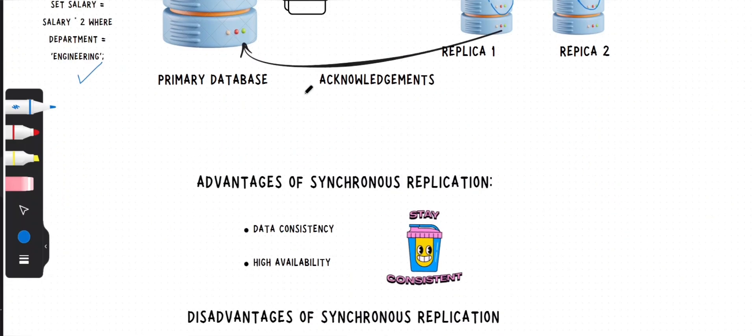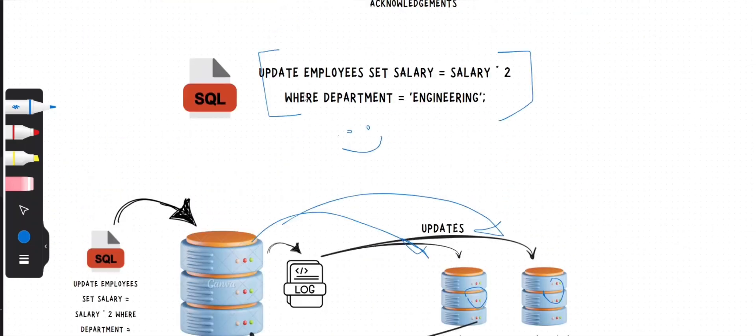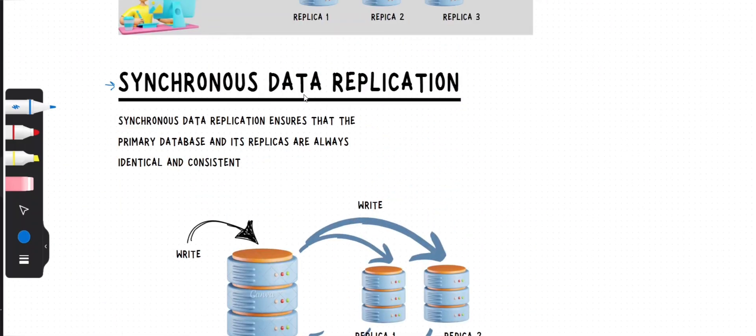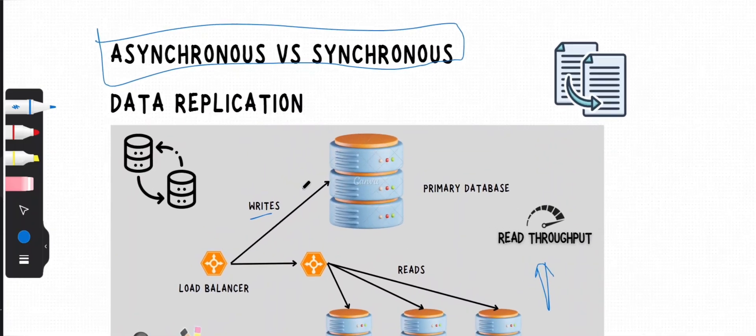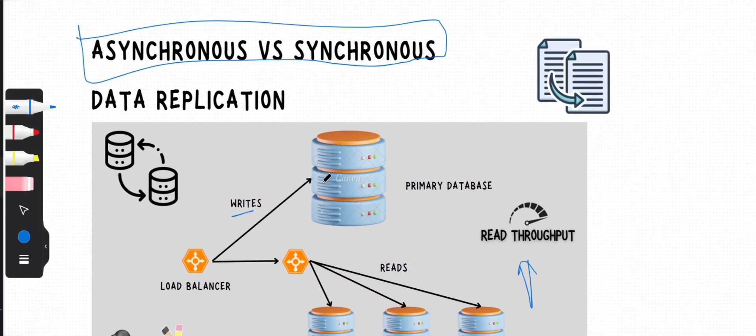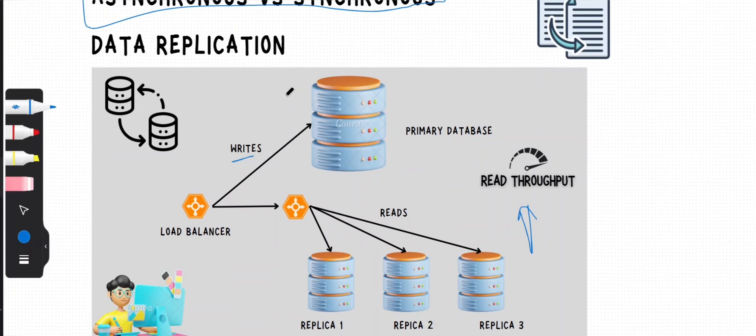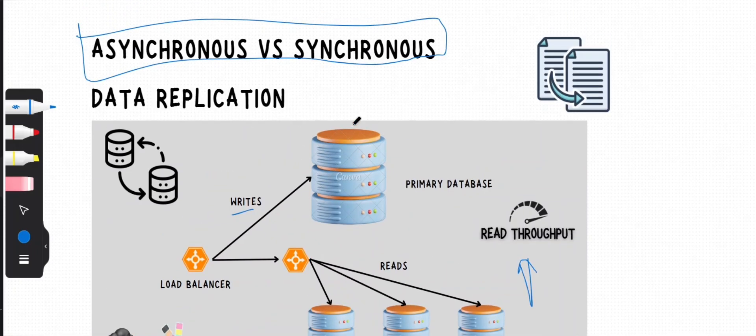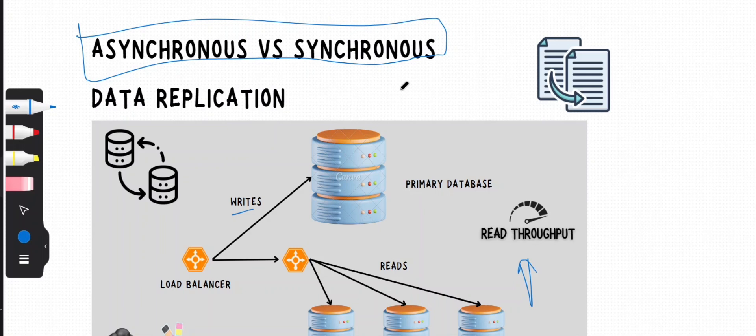So that's about synchronous replication. That's it for part one of this video. We'll talk about asynchronous replication in the next video and we'll also discuss a hybrid solution that combines both of these techniques. Stay tuned and subscribe to my channel for more videos related to system design.